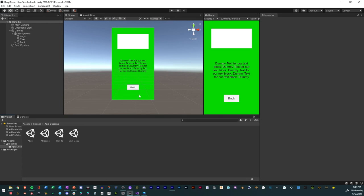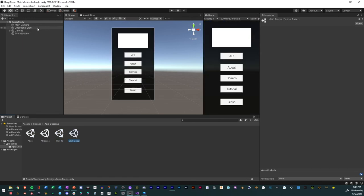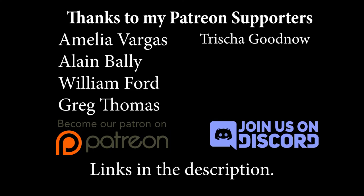With all four menus complete — the about menu, the AR scene, the how-to scene, and the main menu — that's just a base structure you can build off of. You can add functionality to it later, and if you want to make it aesthetically more pleasing than just boxes and text, you can do that as well. I appreciate all my Patreon supporters that have made this project possible and are continuing to support me.